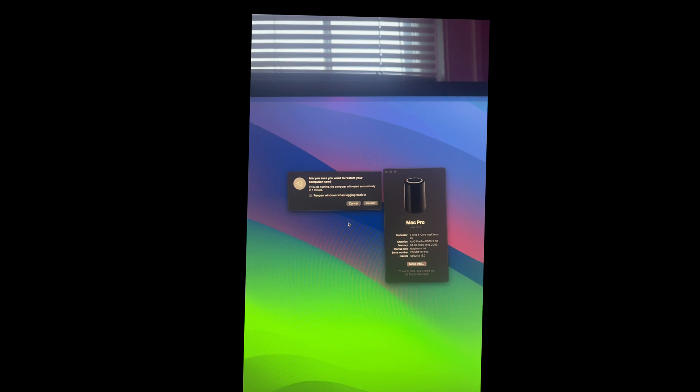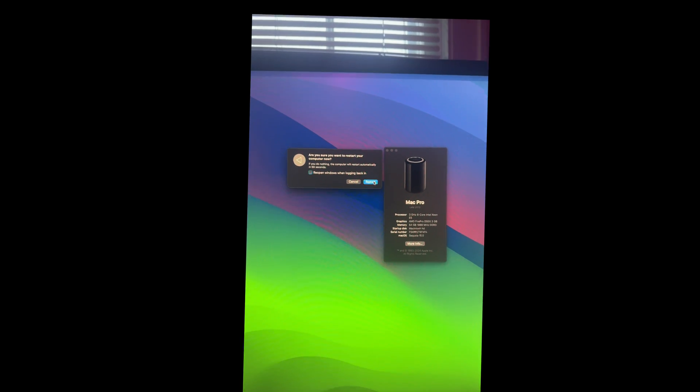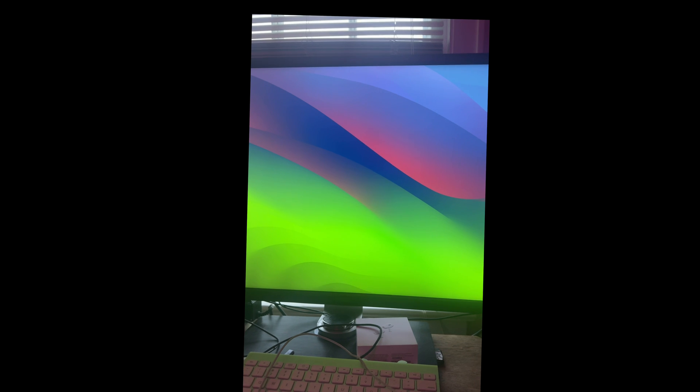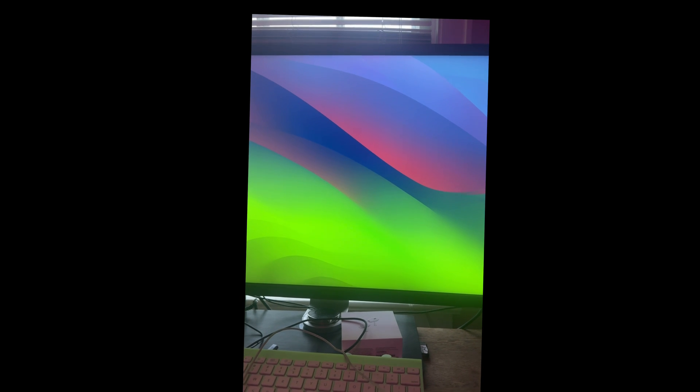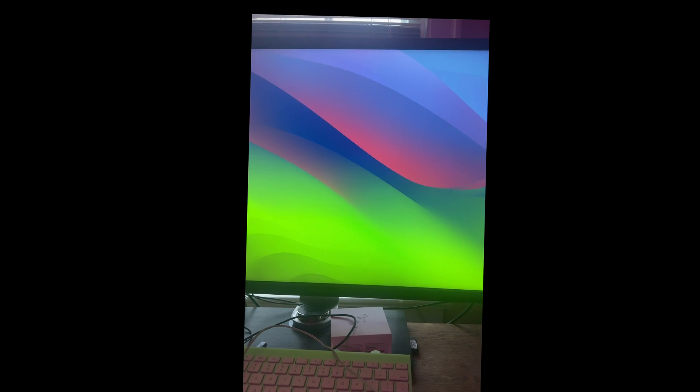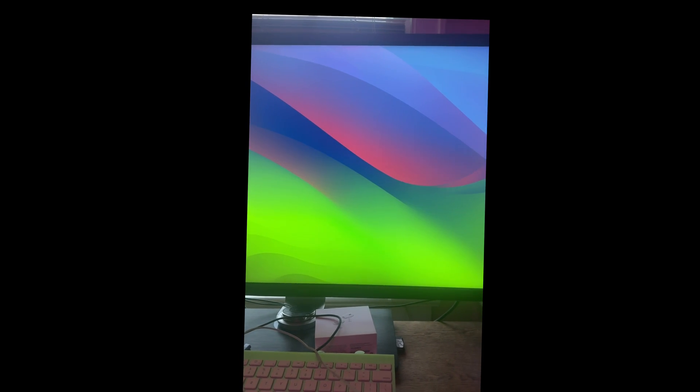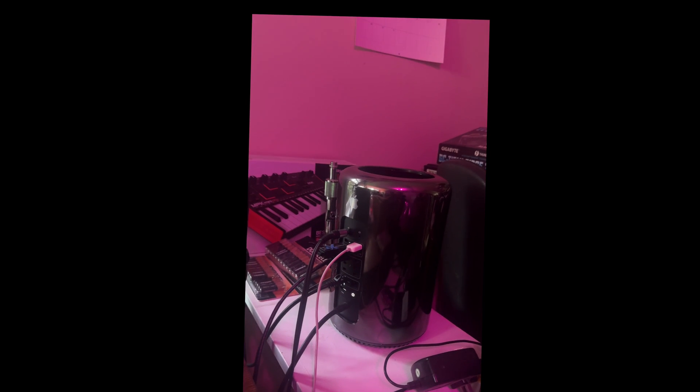And we have to reboot and hold down that option key yet again. Why? Because we are now re-blessing OpenCore to tell the computer this is where it's located now. So we're going to reboot, holding down the option key. And now instead of selecting the USB drive as the EFI to bless, we're going to be selecting the internal SSD of the Mac Pro.